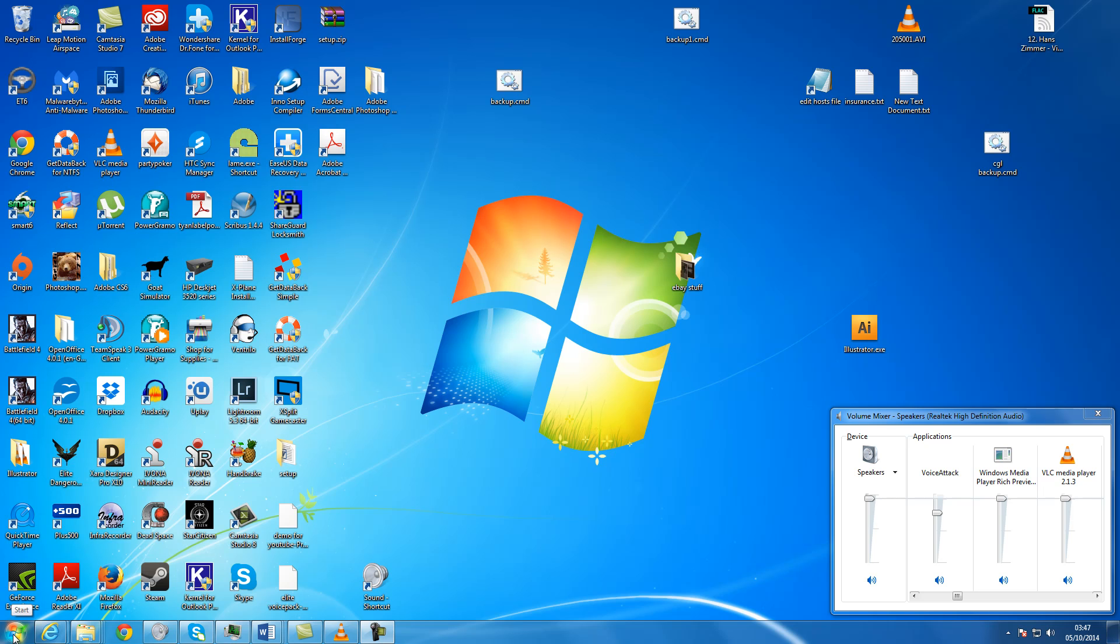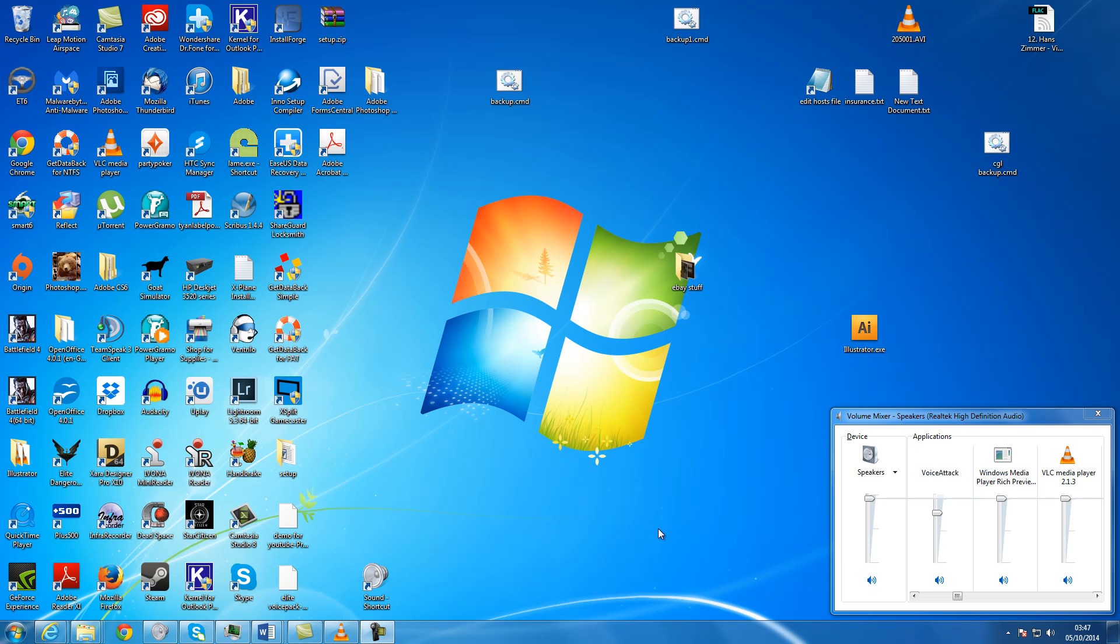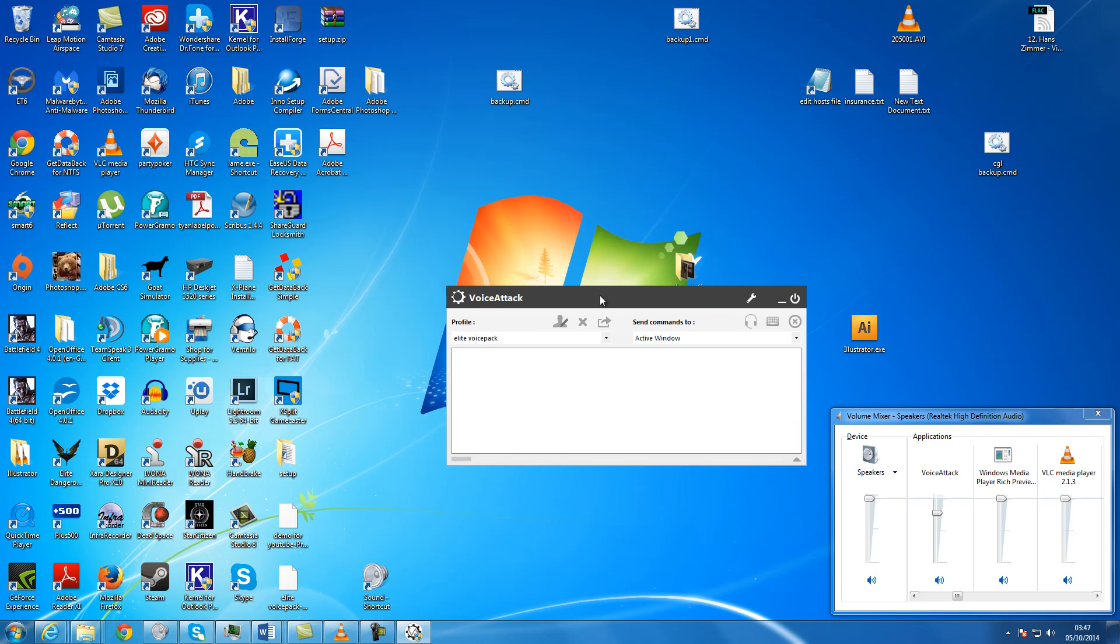To be able to print the commands from VoiceAttack, start it up. Once you've got it started up, click on this little box here.